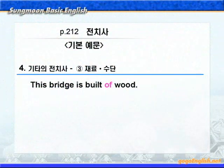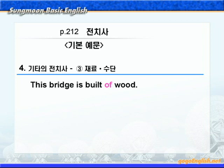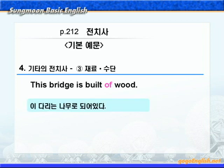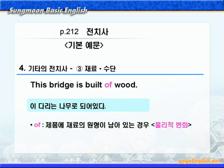계속해서 재료나 수단을 나타내는 전치사를 살펴보죠. 기본 예문 동그라미 3번이에요. 'This bridge is built of wood.' 해석해 보면, '이 다리는 나무로 되어 있다'입니다. 이와 같이 제품에 재료의 원형이 남아있는 물리적 변화인 경우, 전치사 of를 써 주는 것이죠. 쉽게 설명해서, 다리가 나무로 만들어지면 다리에 나무의 형태가 보이죠? 이런 물리적 변화일 때는 전치사 of를 쓴다는 것입니다.